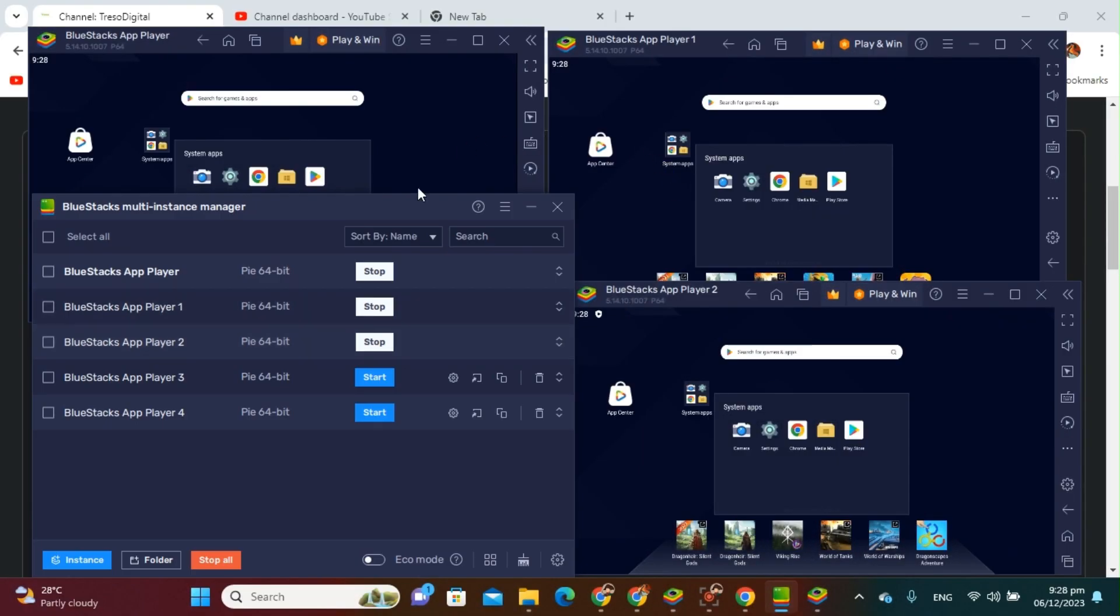Okay, so that is all, guys. So this is how we can multiply our accounts or open multiple accounts in BlueStacks. Okay, if the video was helpful, please leave a like and subscribe. And thank you for watching, bye bye!